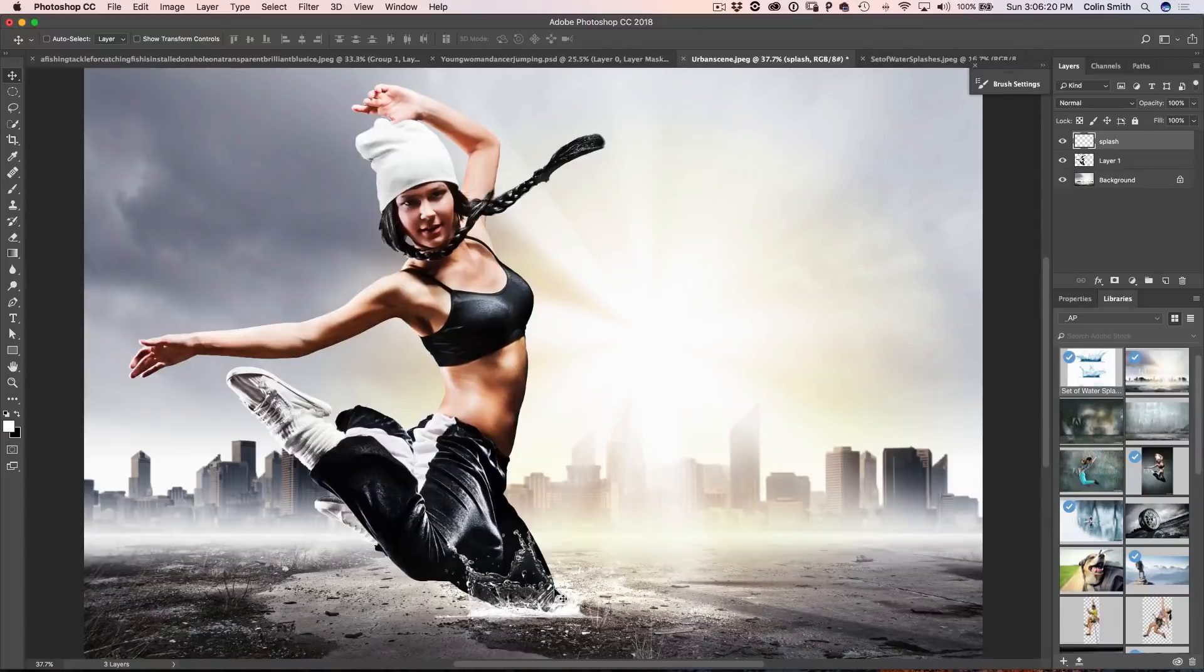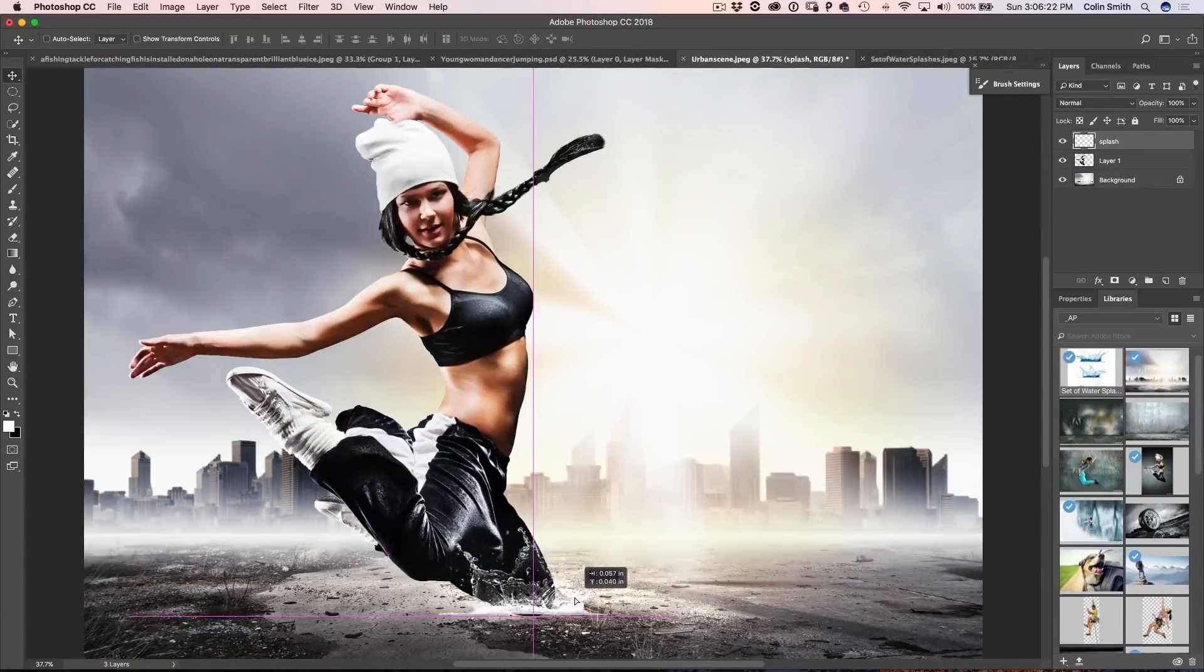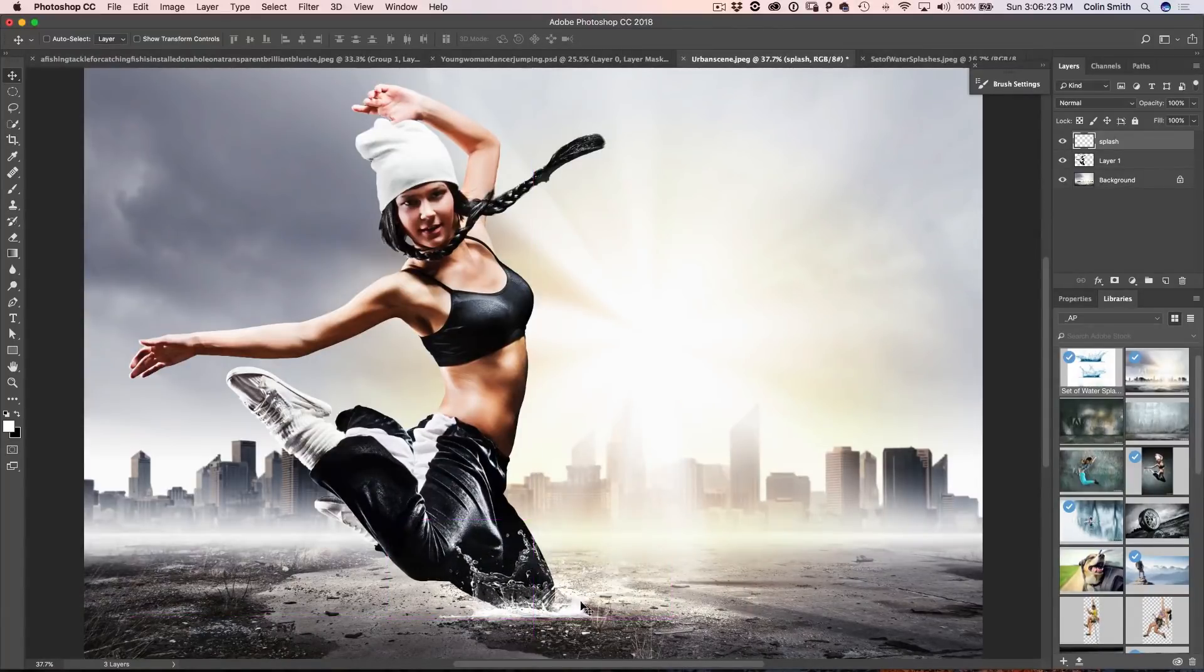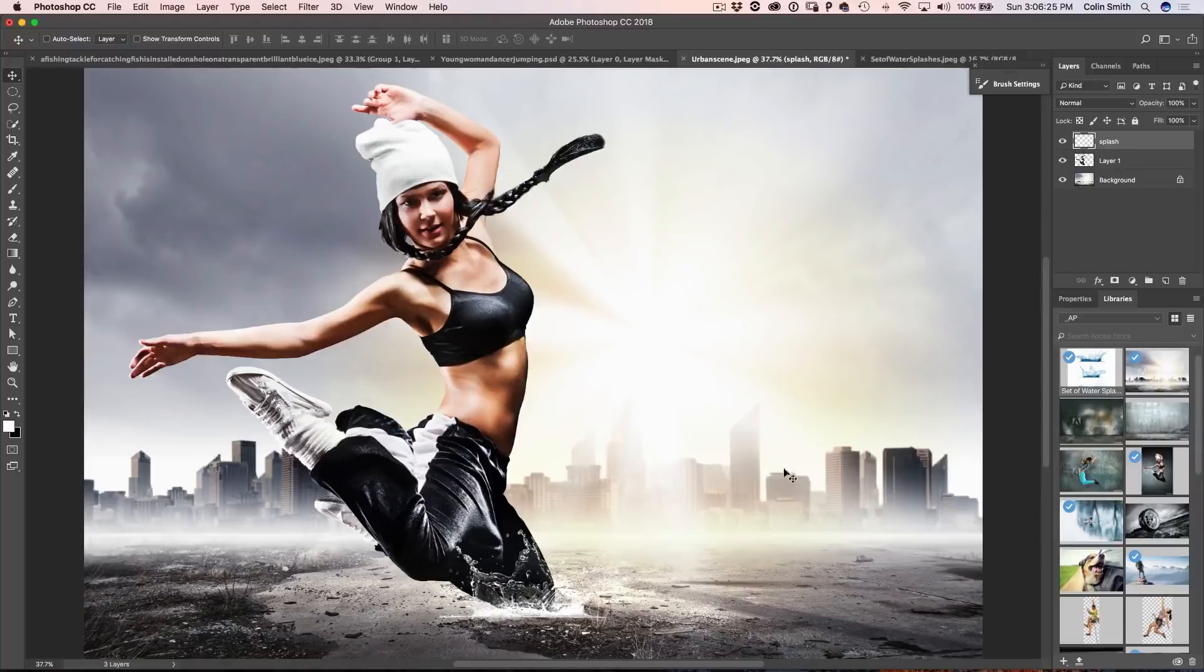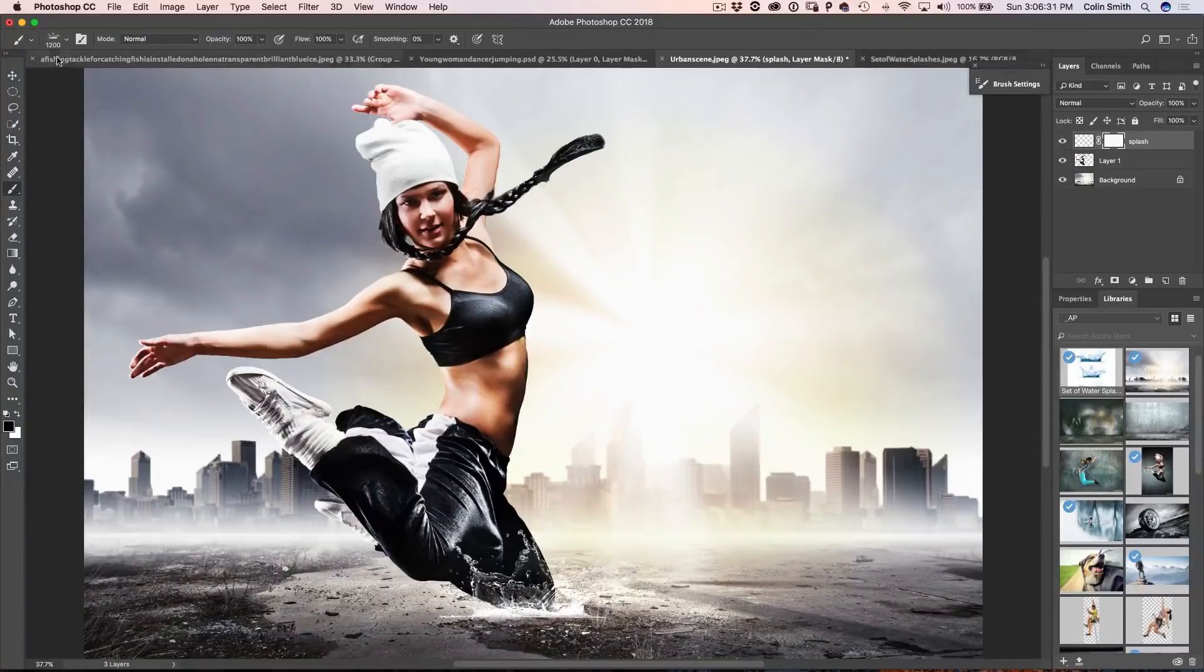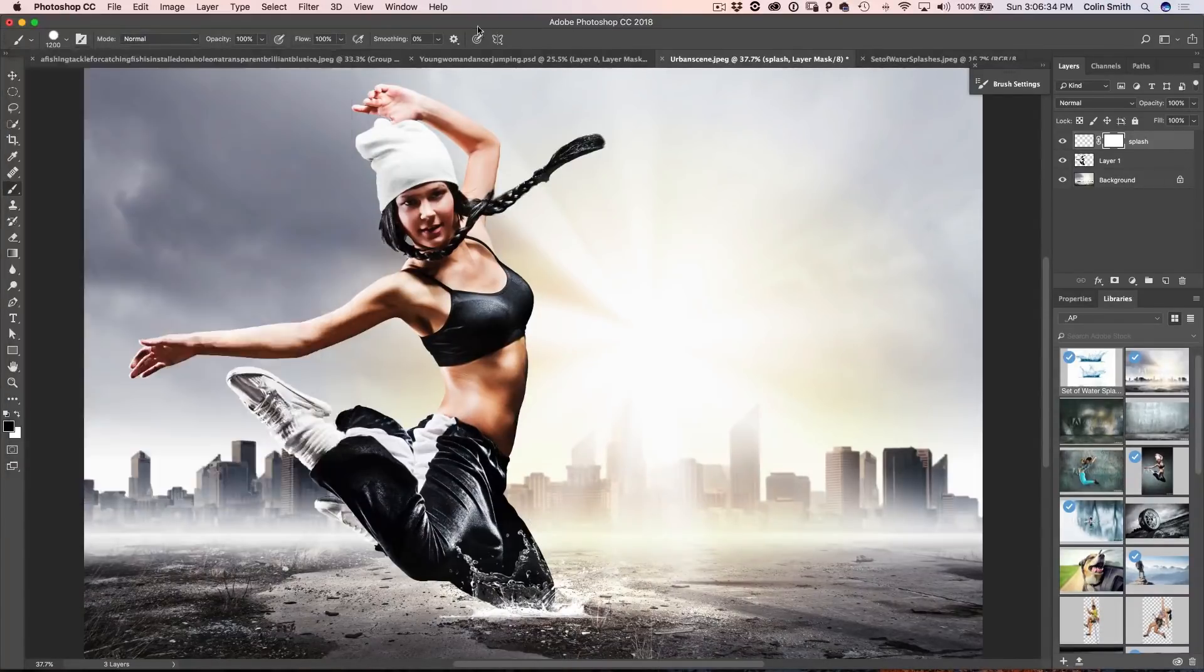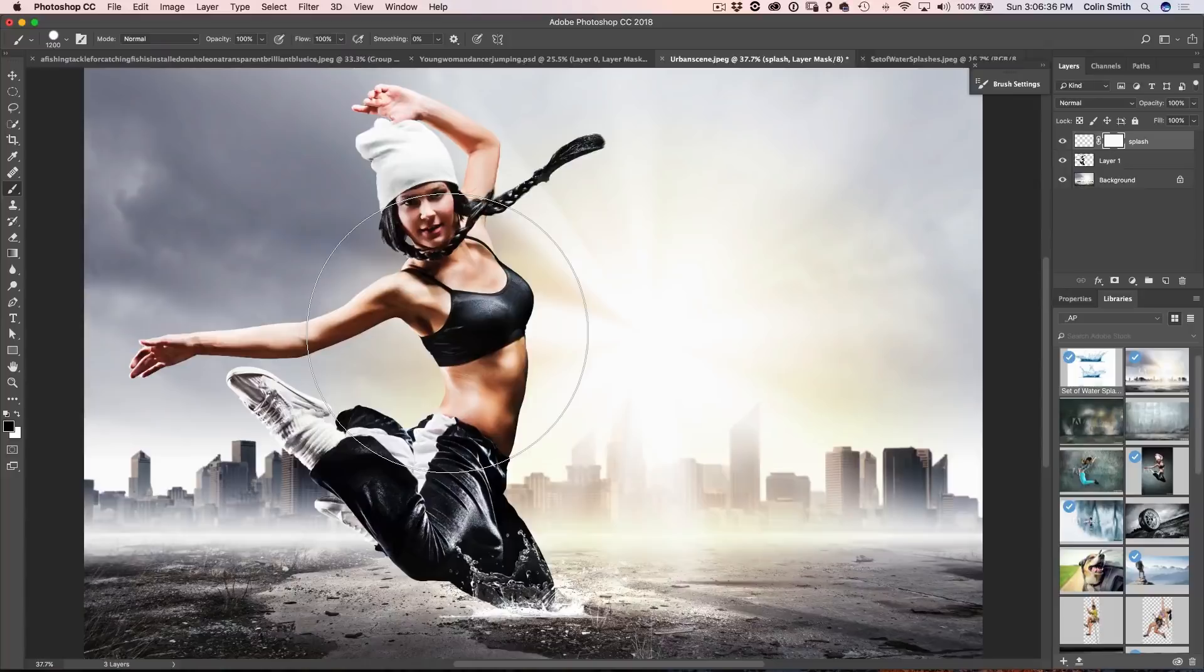Now I can move this around and do some different things with it. Now that's not bad there but I might want to mask it so we're just going to grab a mask there and I'm just going to grab B and then we're just going to grab our regular brush and now we can just kind of fine tune this.